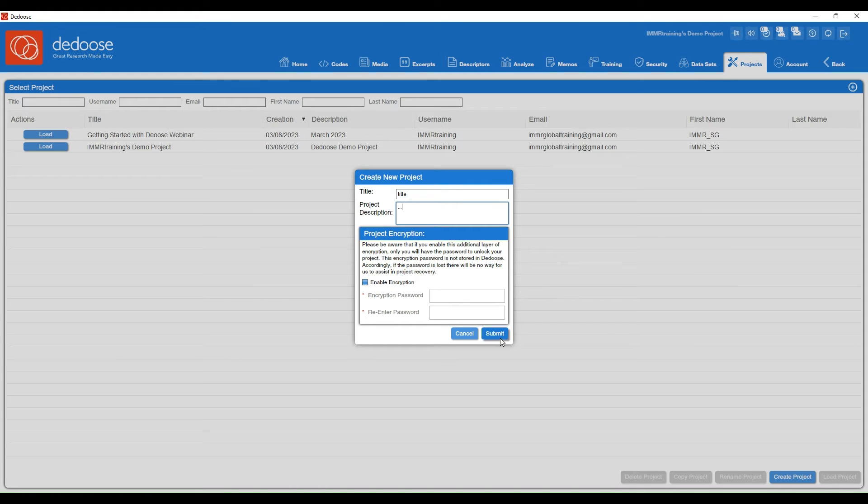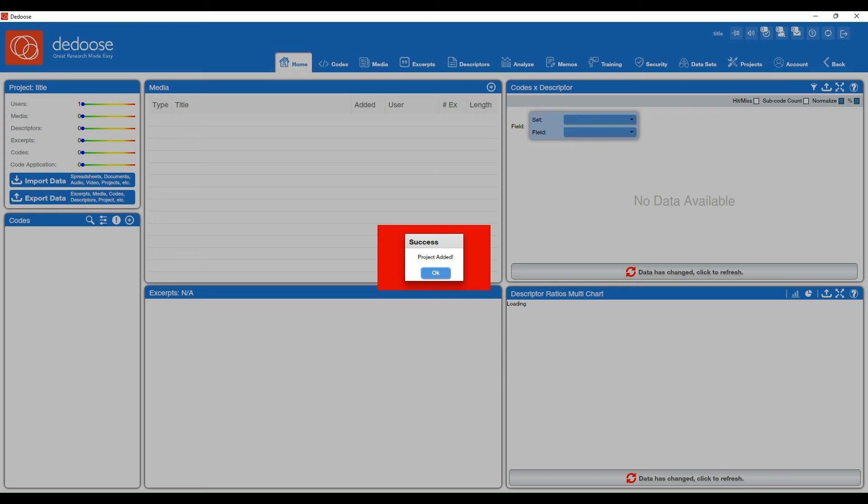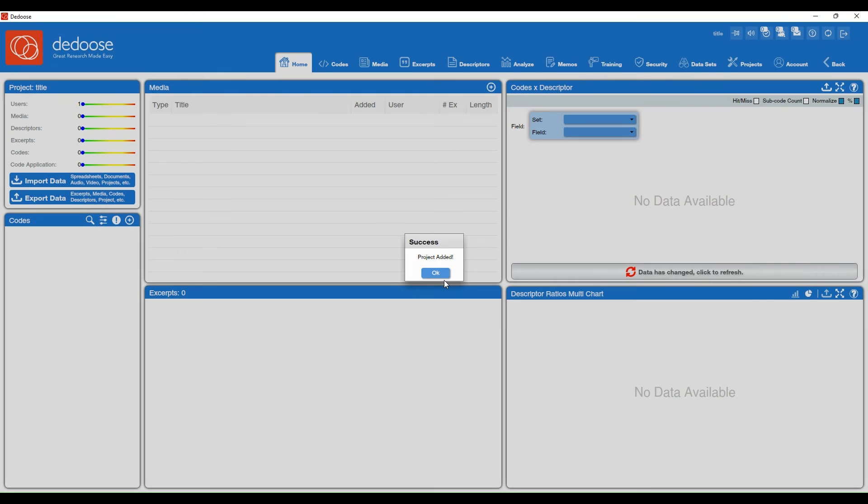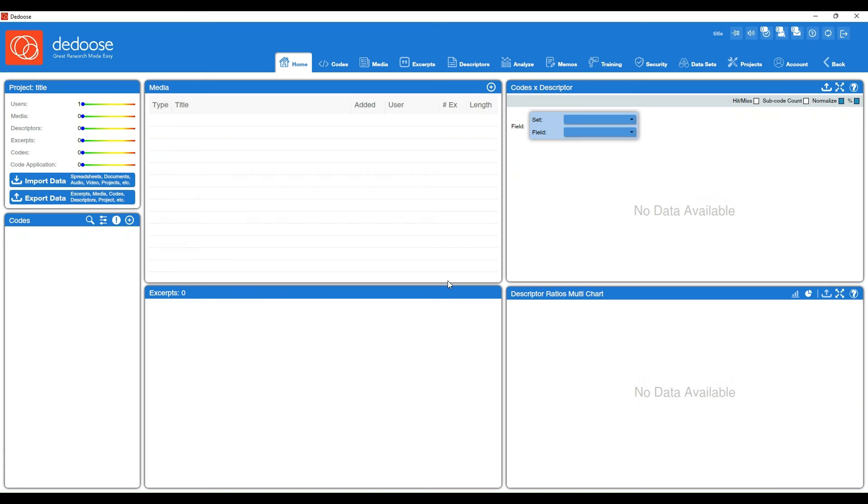Go ahead and hit Submit, and then you'll be taken to your new project. You'll have a nice blank workspace to work with.